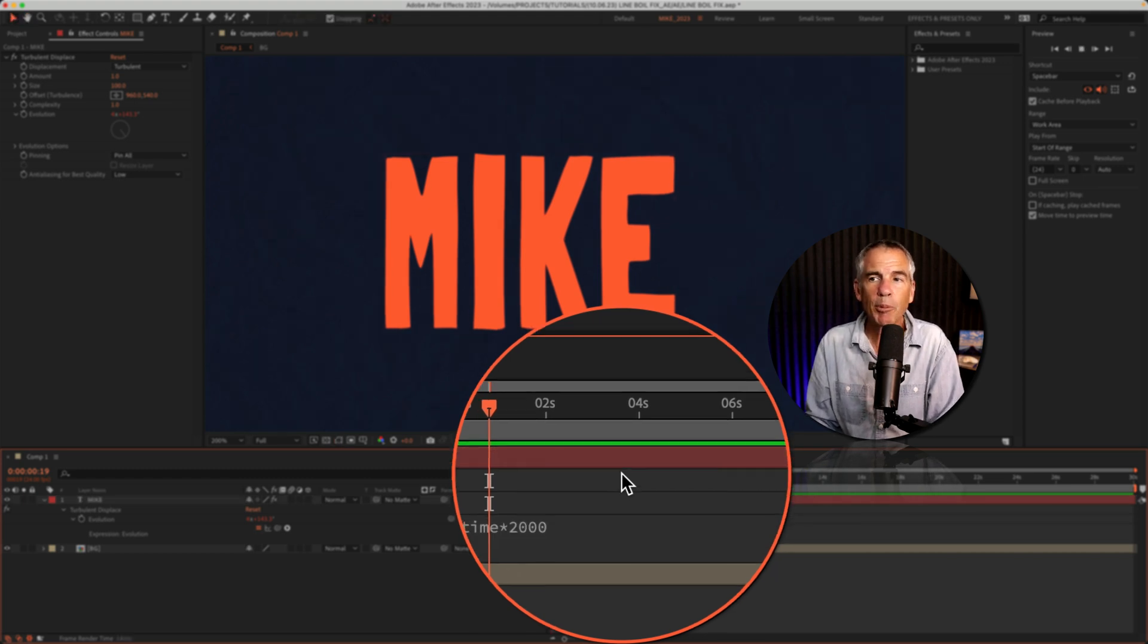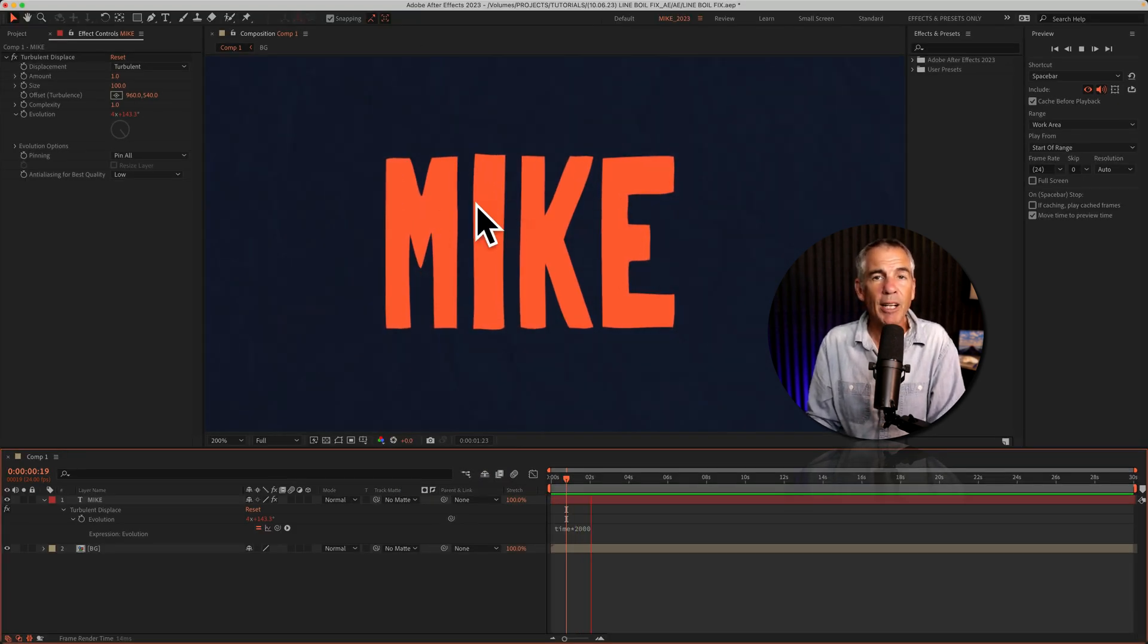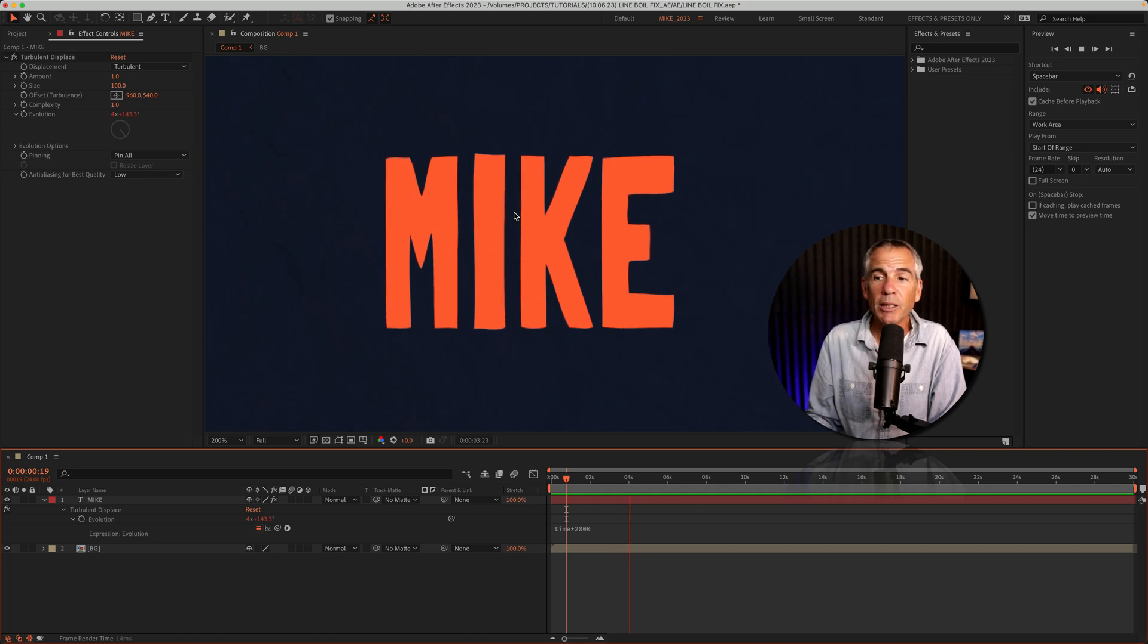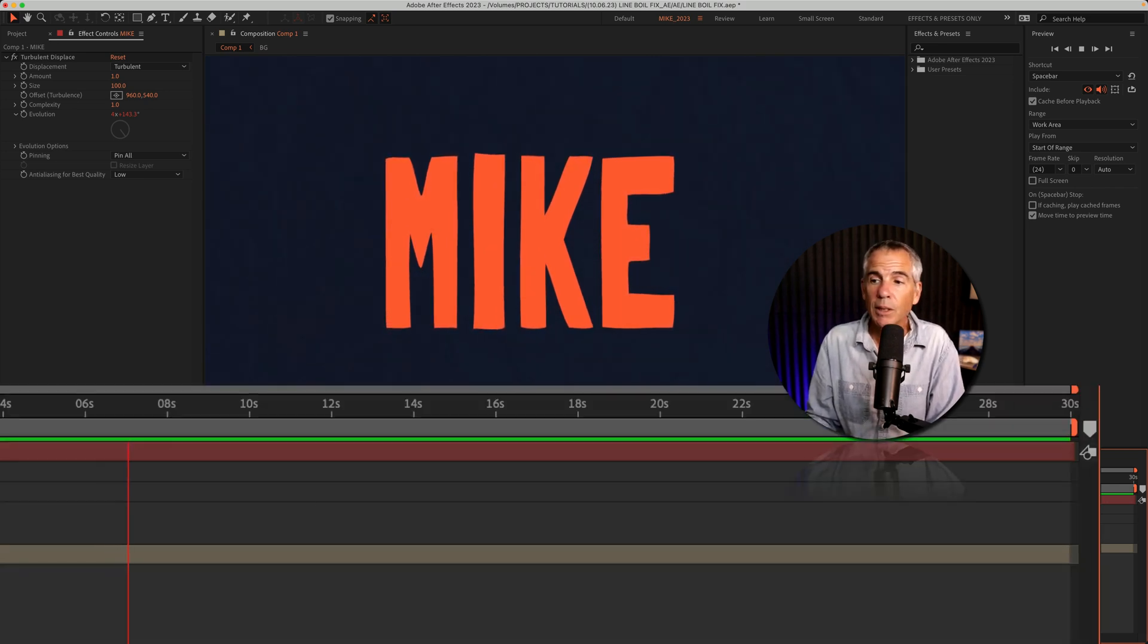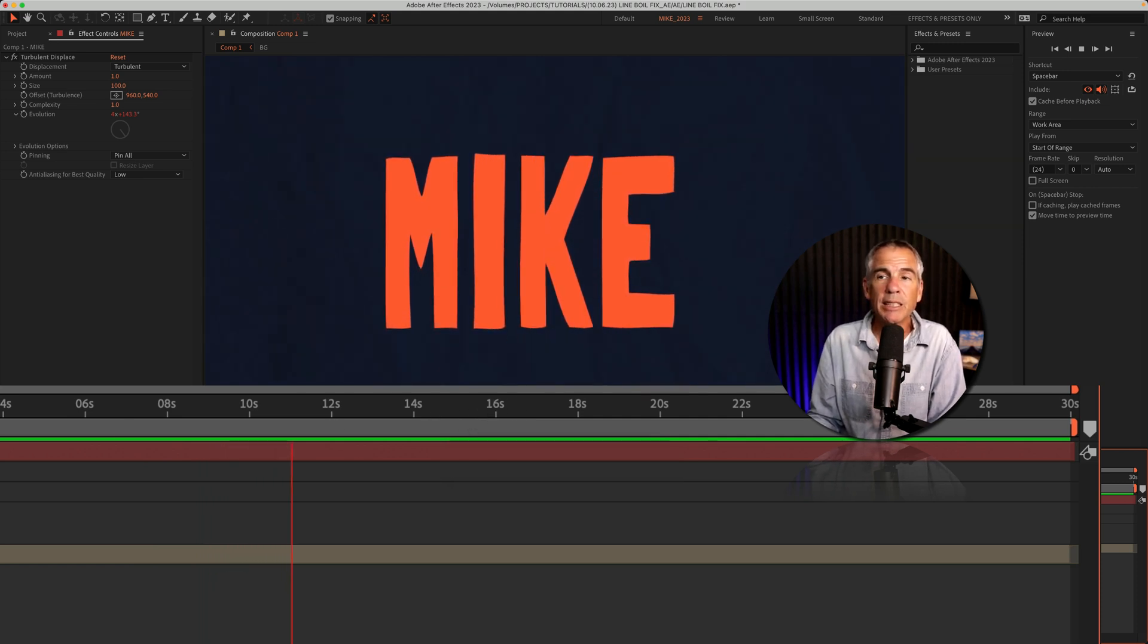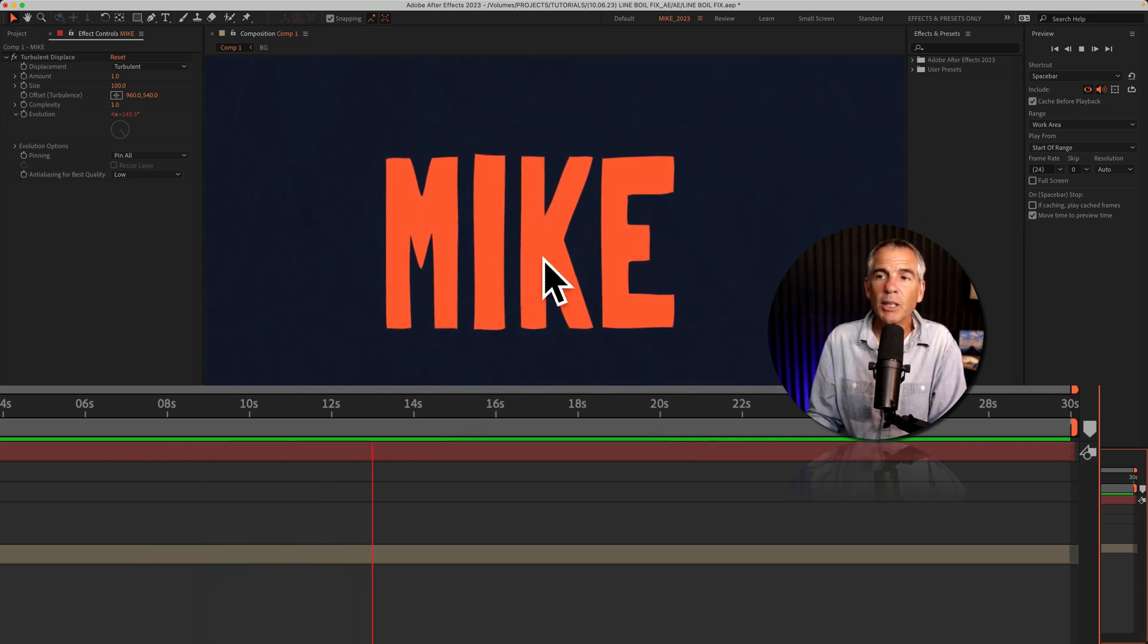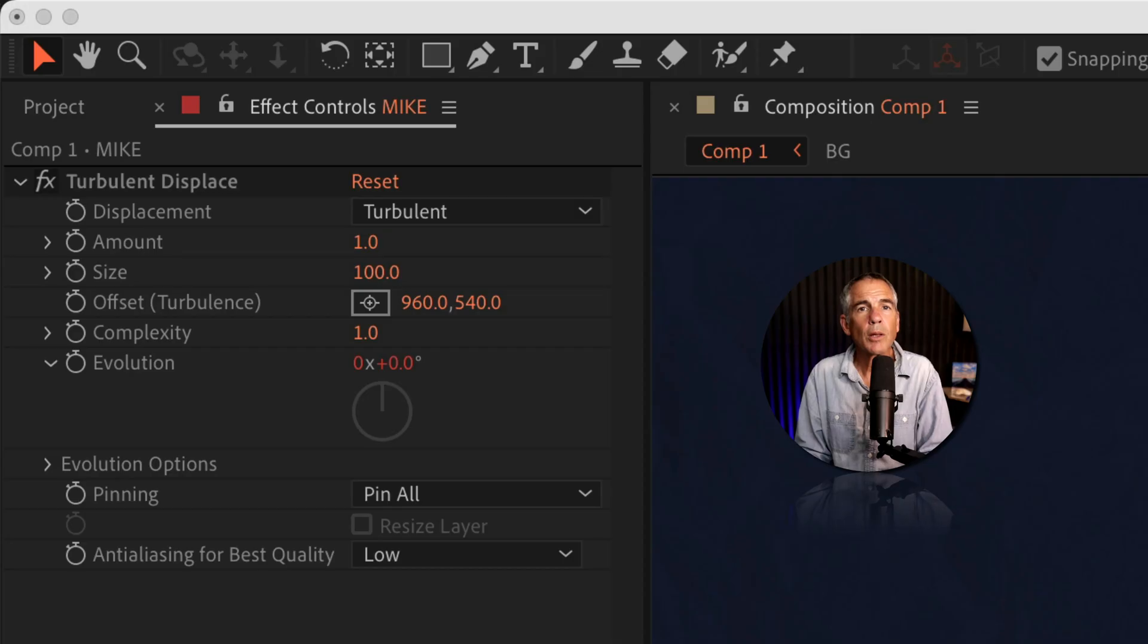Now, when I tap the space bar, I've got that line boil effect that I want. Everything looks fine. But as soon as the playhead gets just past the 16-second mark, notice that the animation is going to stop. There it stops.